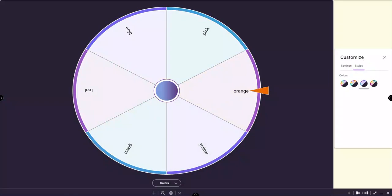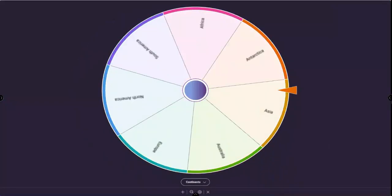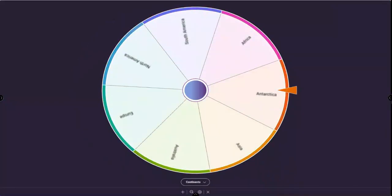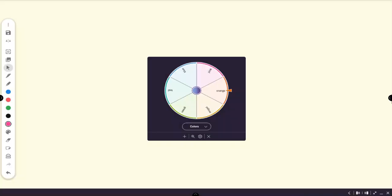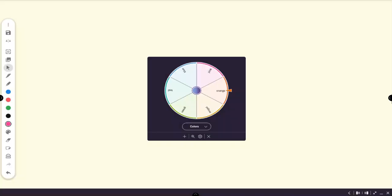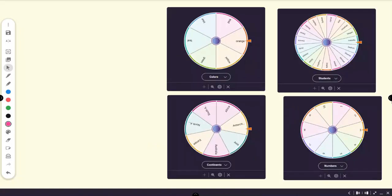To use the spinner, drag any segment of the spinner or tap the center. Tap the plus sign to add an additional spinner. Spinners can be used one at a time or you can use up to four spinners simultaneously.